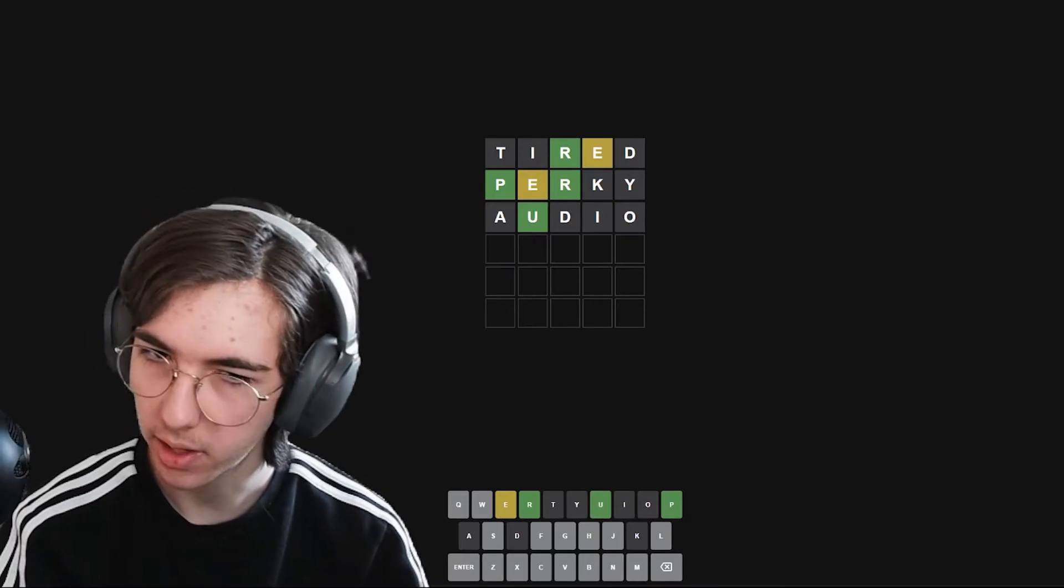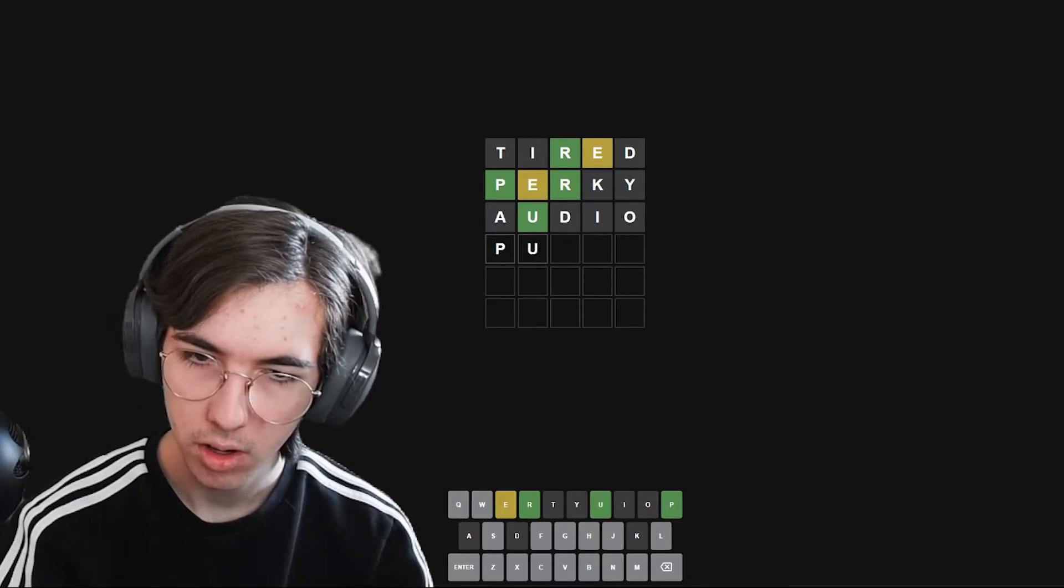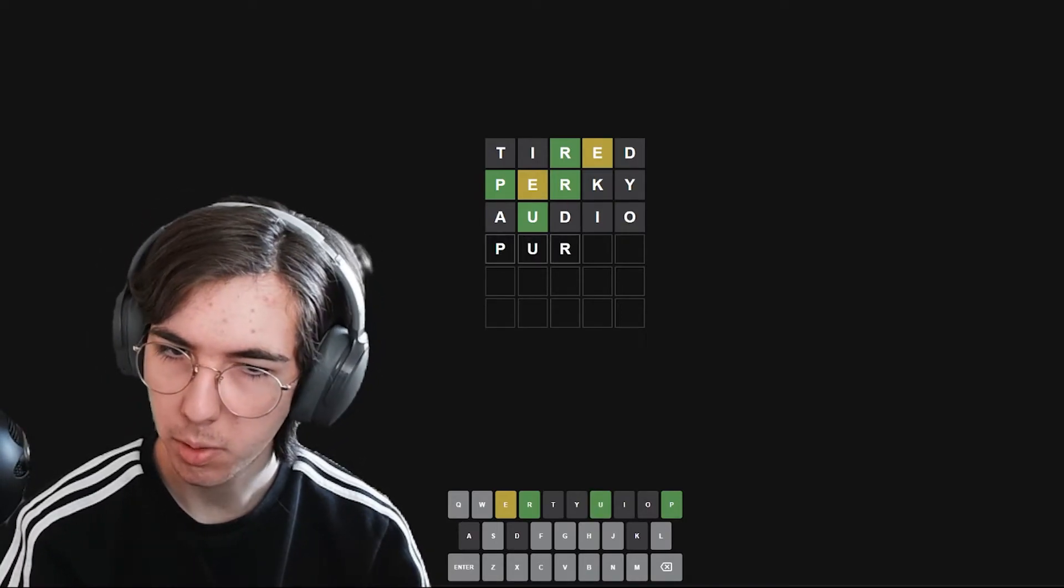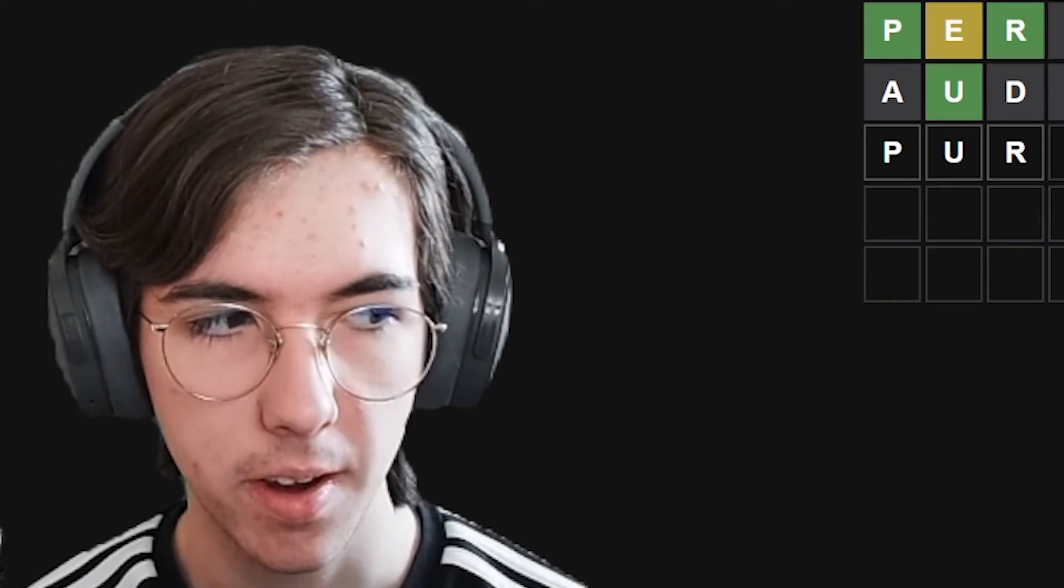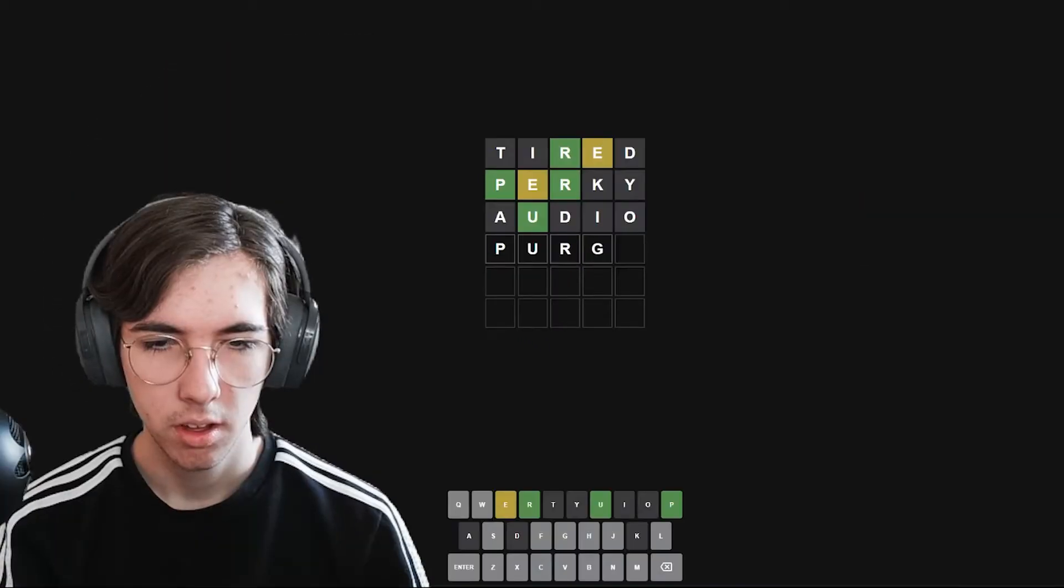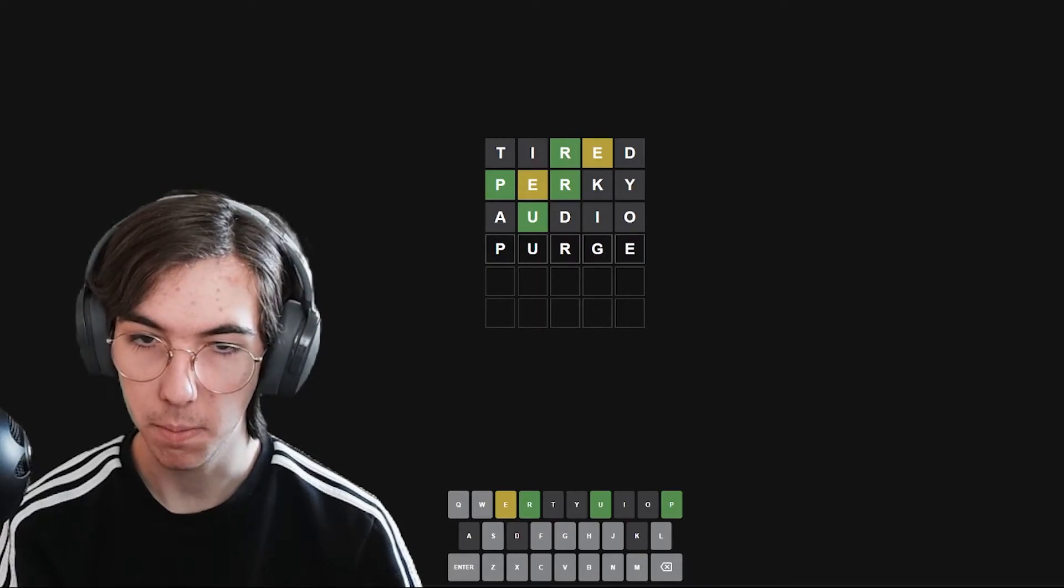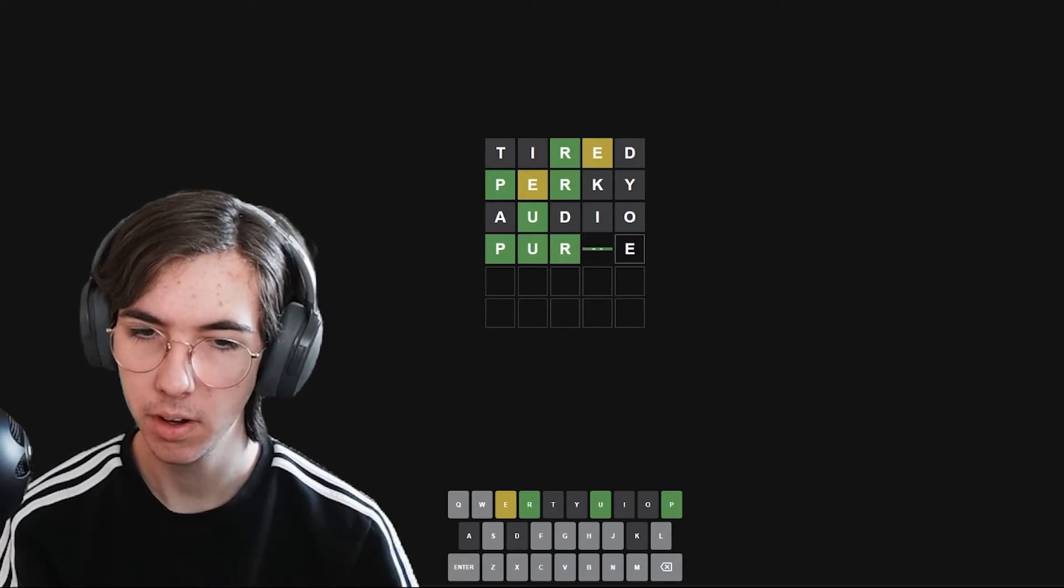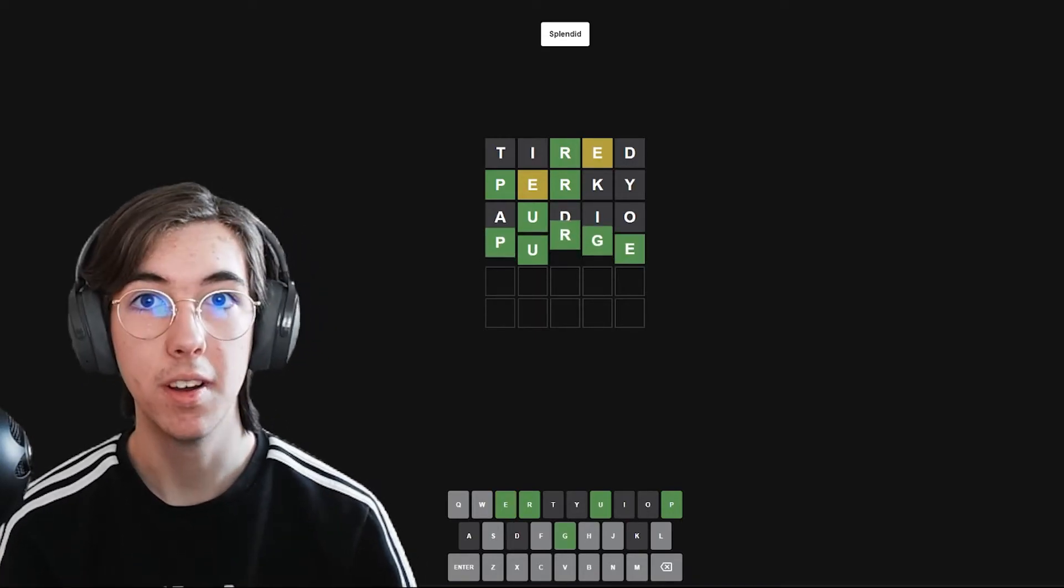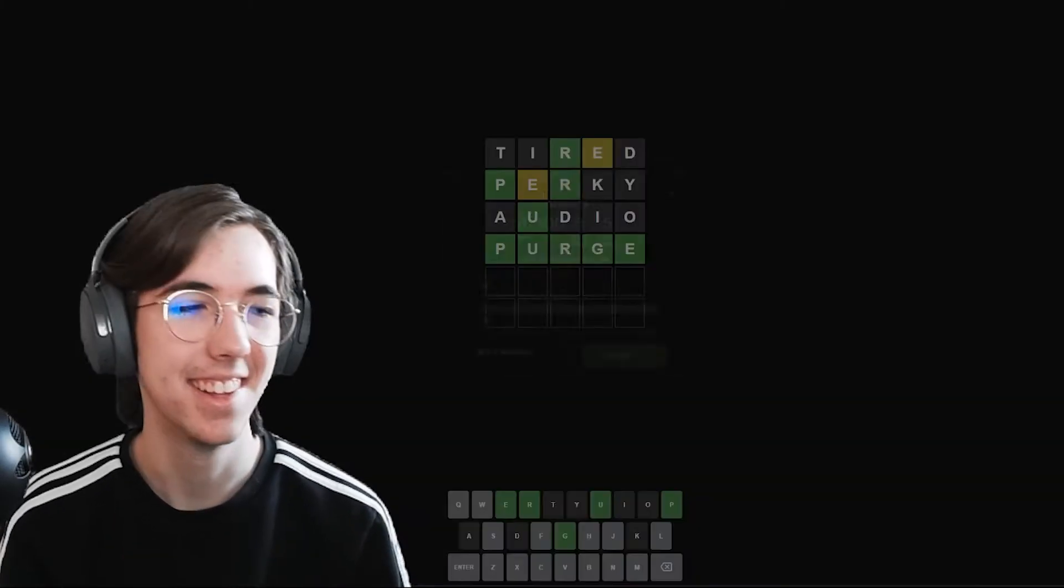Oh, there's a U in it. Okay, so it's... Pur... I'm a little thrown off by this, to be honest with you. Purge. It could be purge. Is that the word? Oh! It is! Yay! Yay!